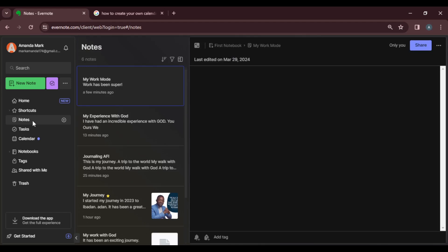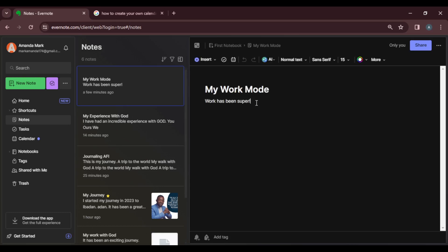So this is the first note that I have opened: My Work Mode. I'm going to click into the content of the note and press my Enter button right down.